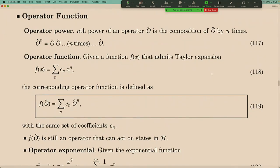Now we are going to introduce a new concept: operator functions. You may feel like we are always talking about math and not quantum mechanics — and yes, that's true. This general discussion of operators is very important because once we have this knowledge, we can apply it to understand measurement and time evolution. This operator function will be very important for understanding time evolution and unitary operators later.